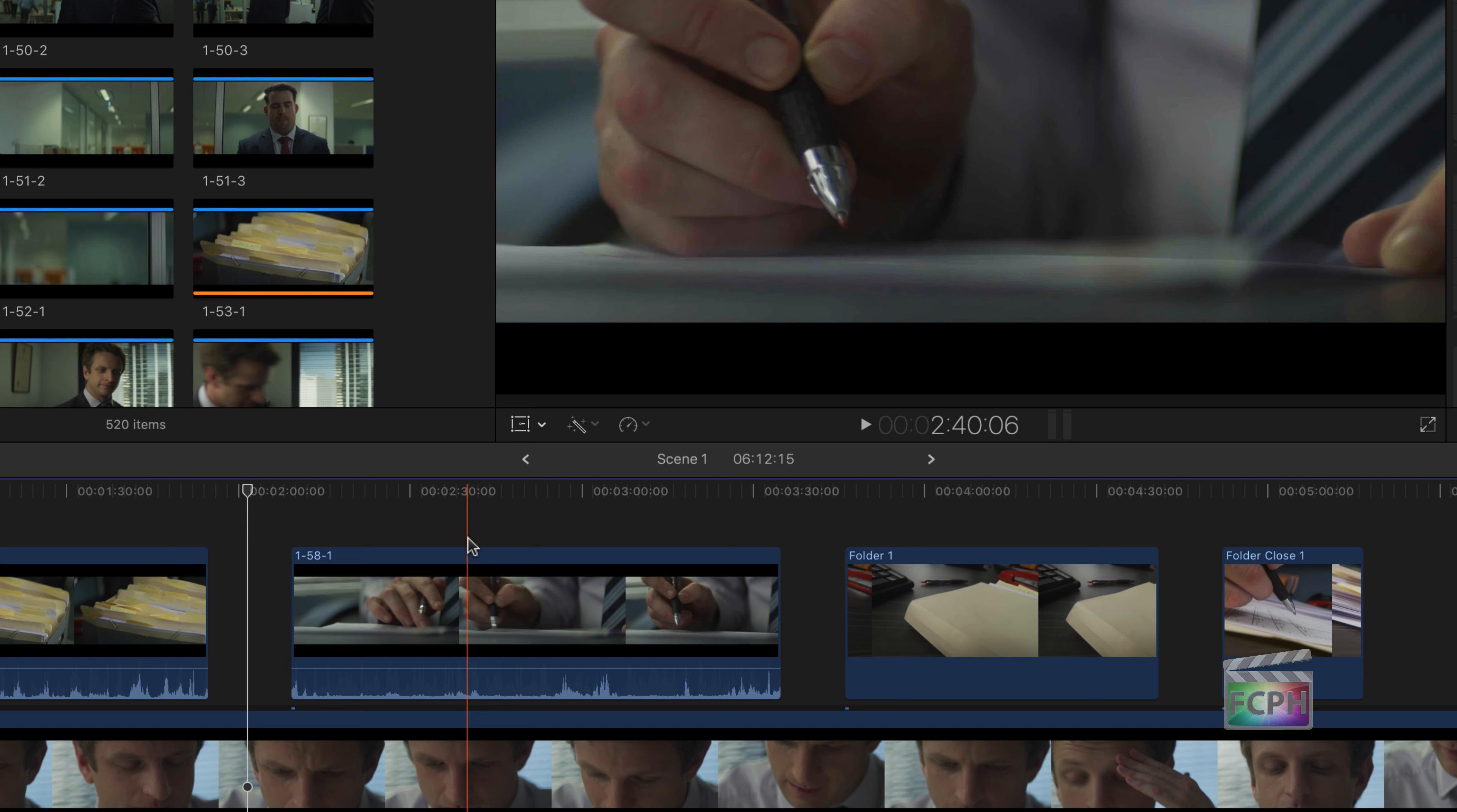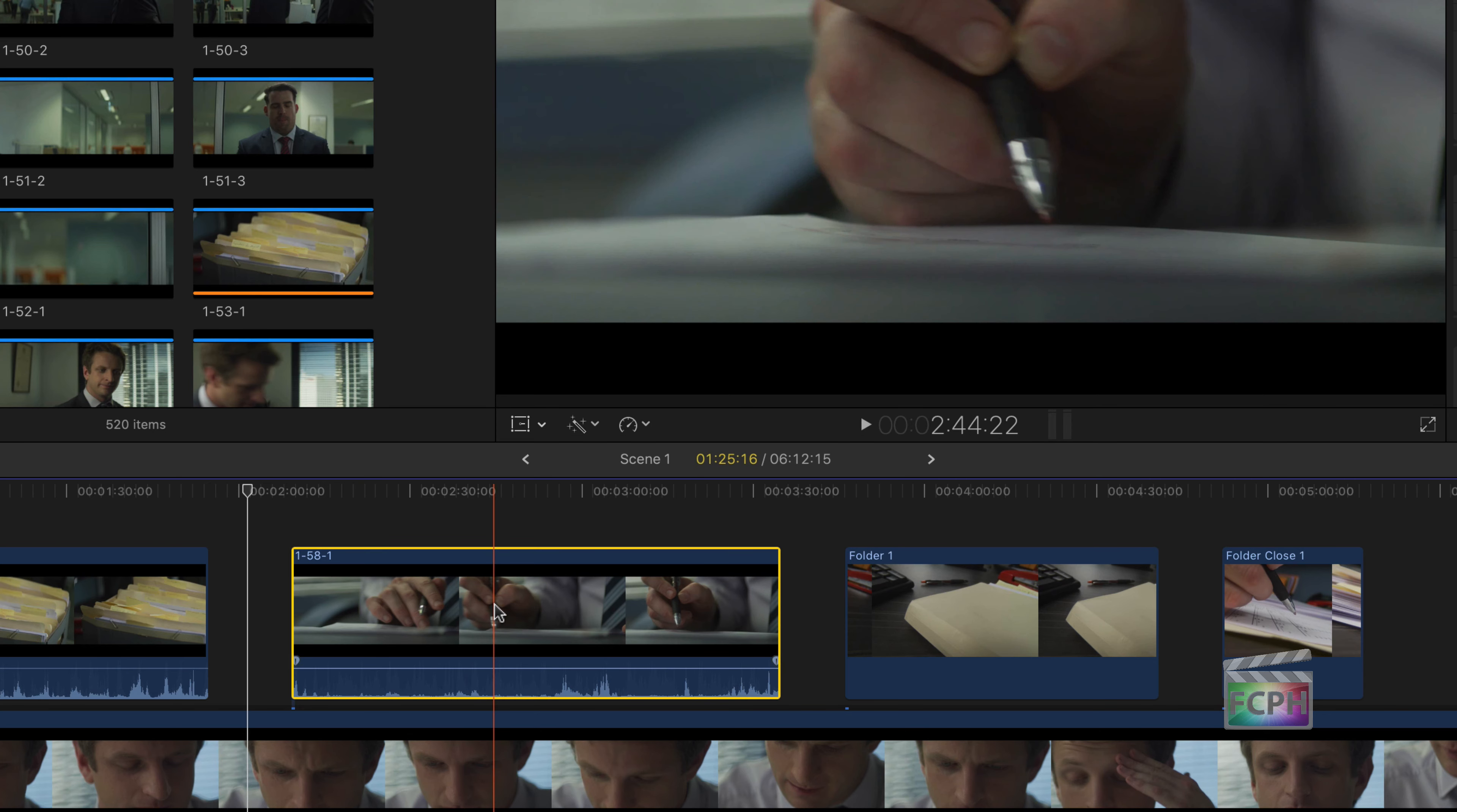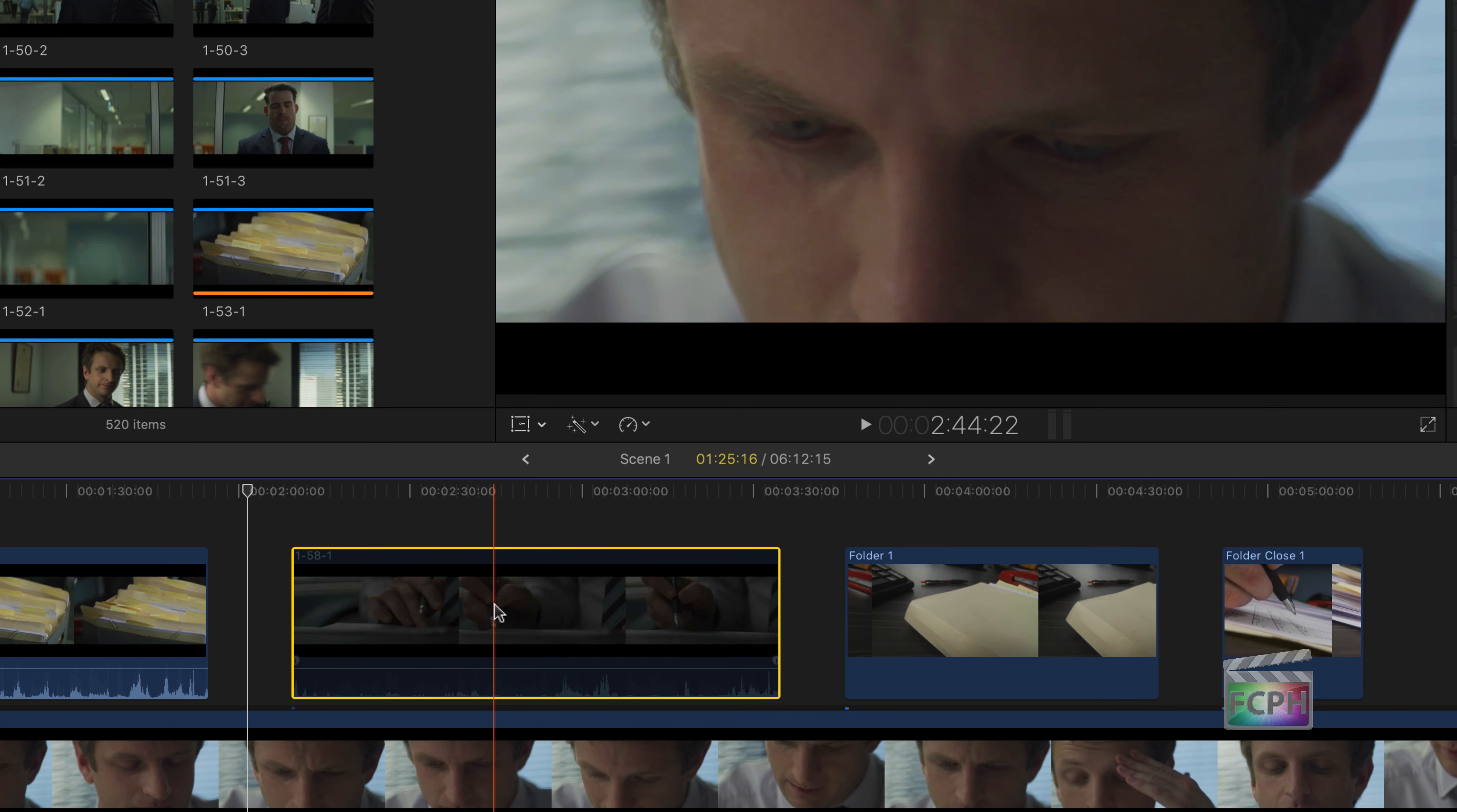You can do this by disabling the clip. Just click on it and hit the V key on the keyboard and that clip is disabled.